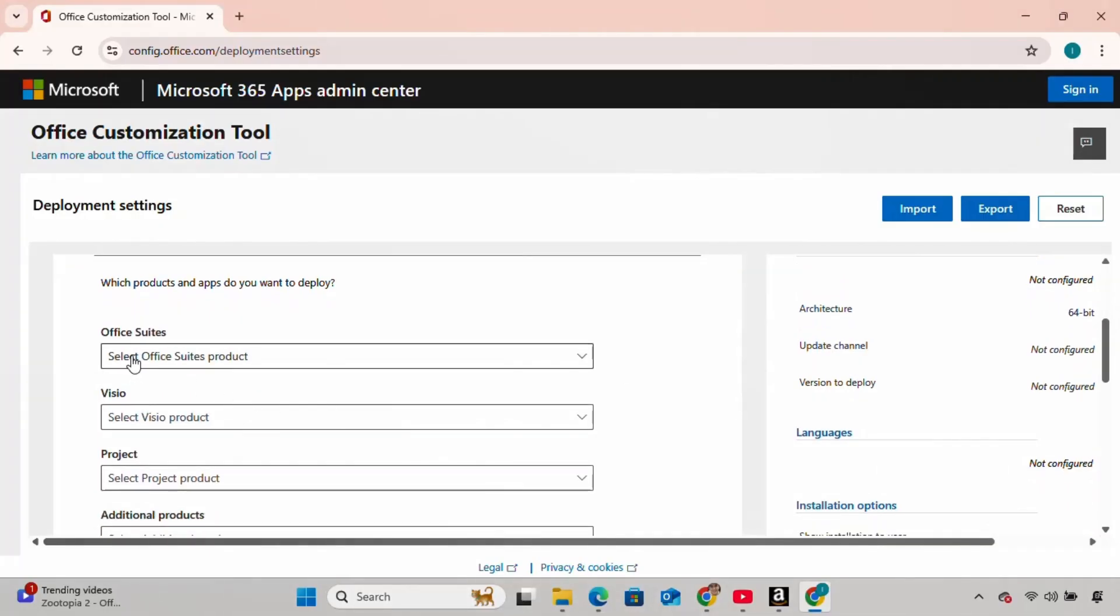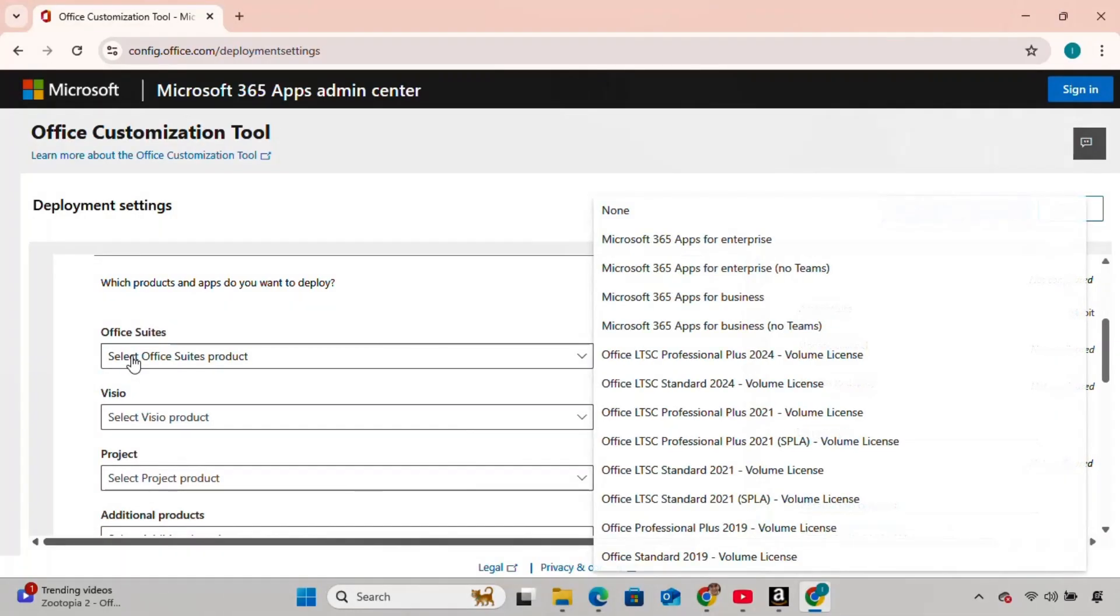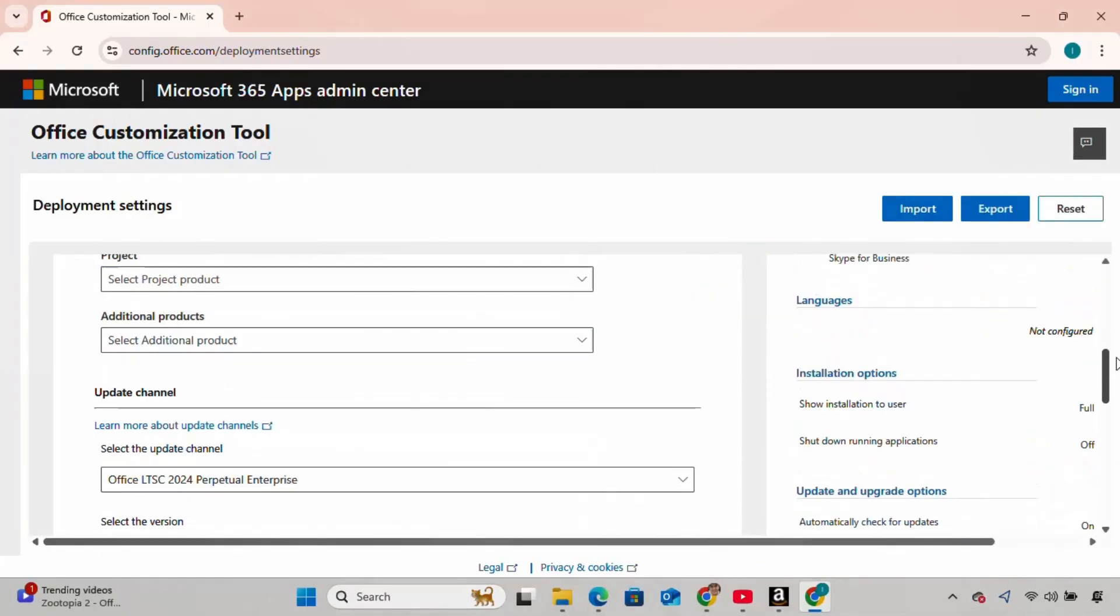Then scroll down a bit. In the Office Suite section, the latest version in LTSC that's available is 2024. So I'm going to choose Office LTSC Professional Plus 2024 Volume License.